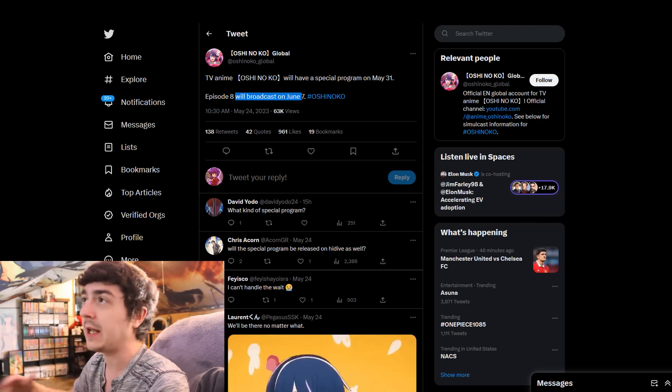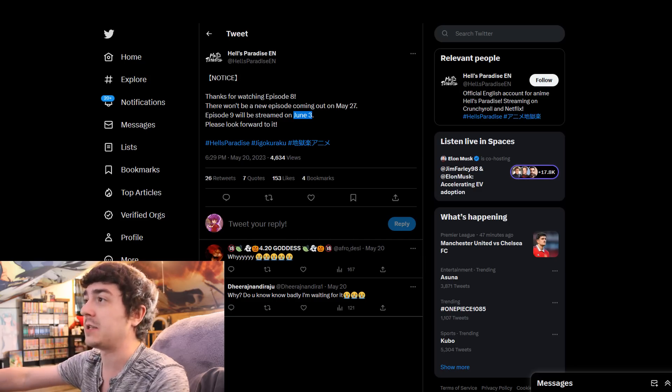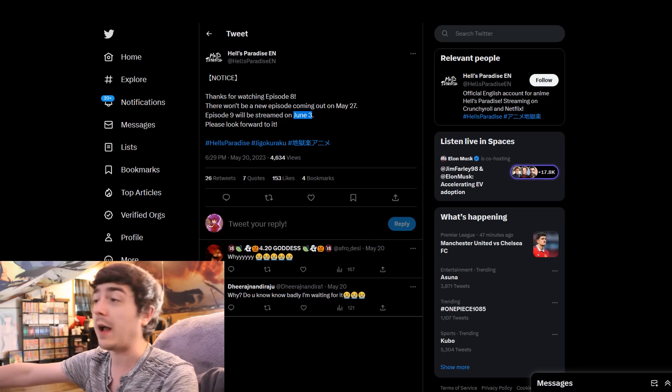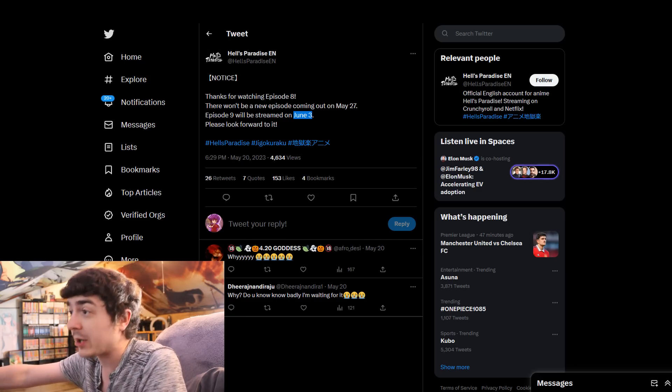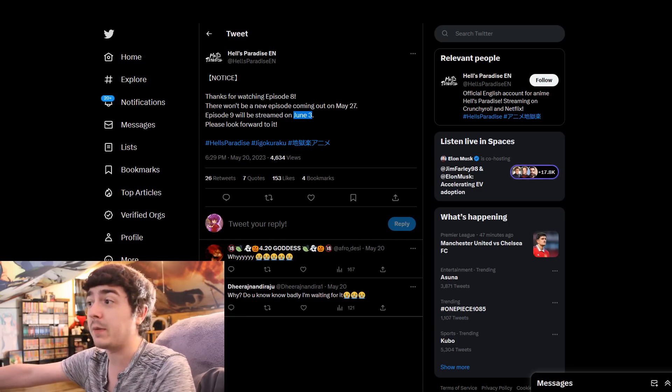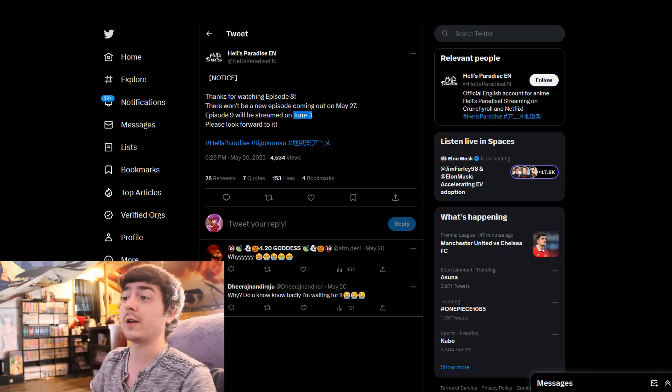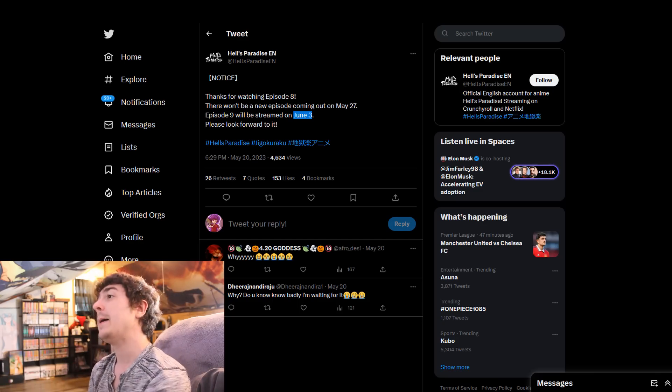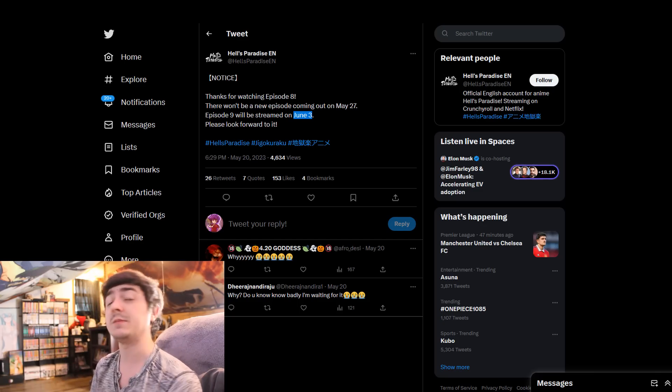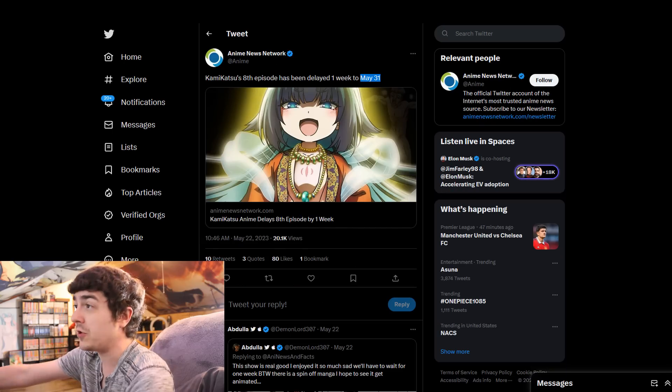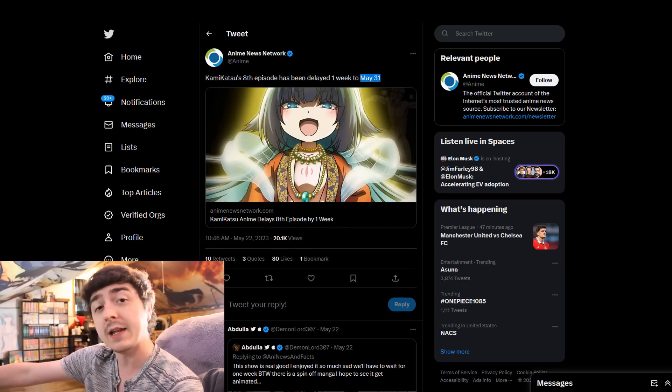I mean, Studio Mappa, obviously, has been pumping out a lot of different stuff. And, I mean, it's very clear that they're stretched thin, maybe, because of all the products that they're having to work on. But it seems like we're starting to see a lot of cracks in different studios once again.